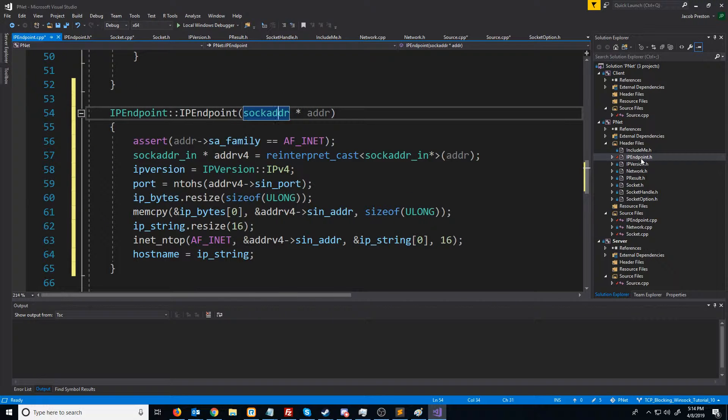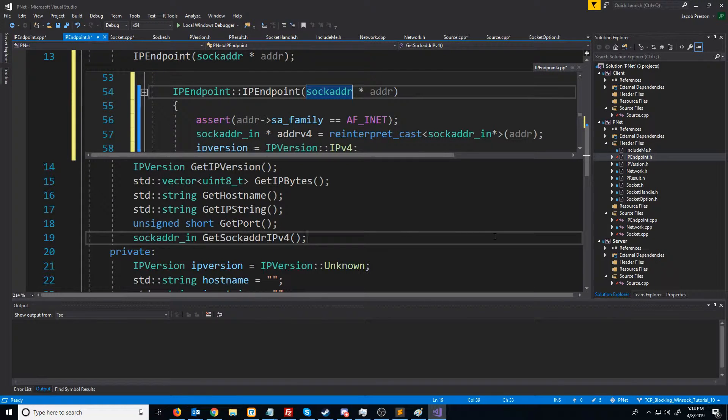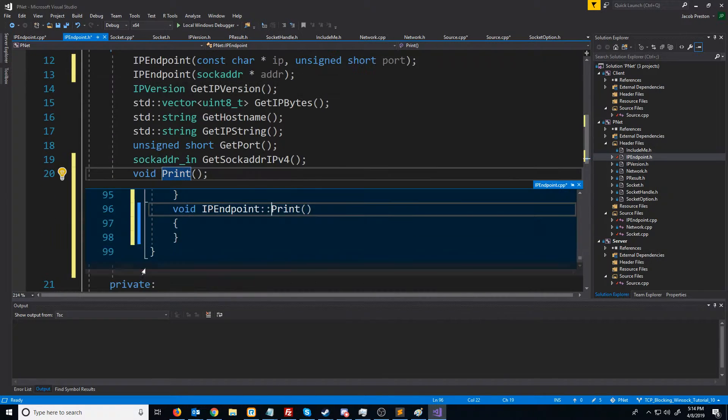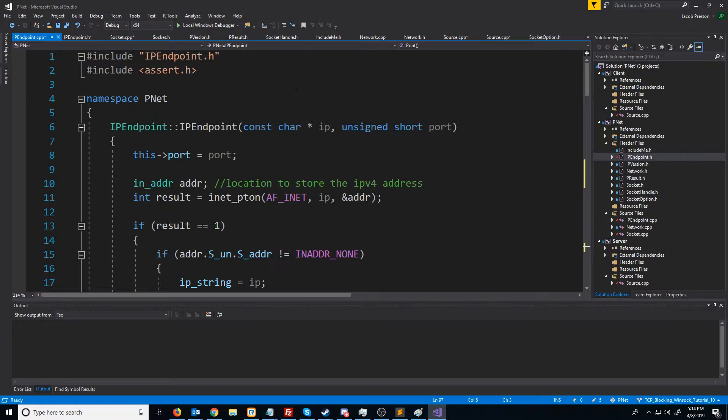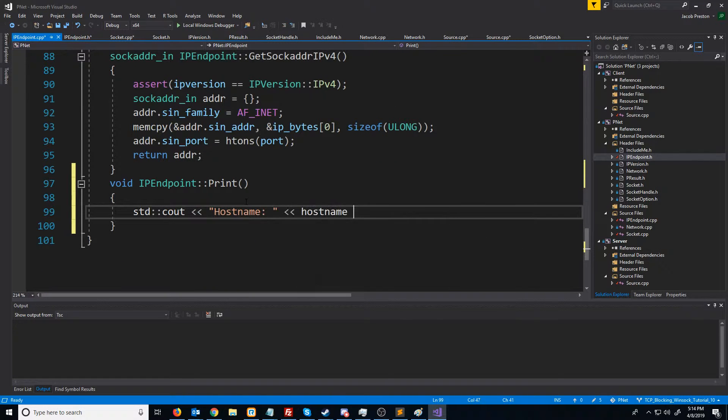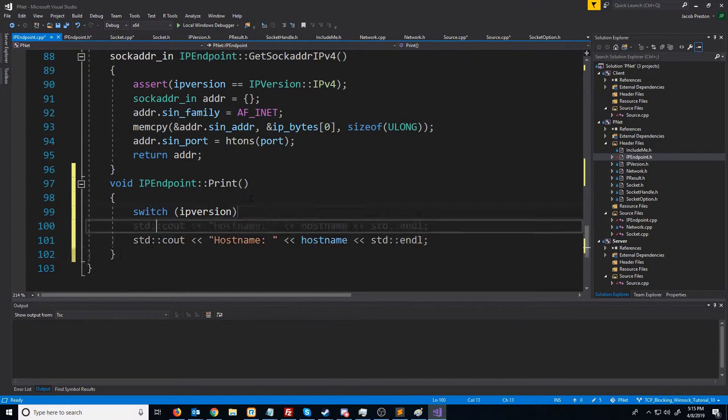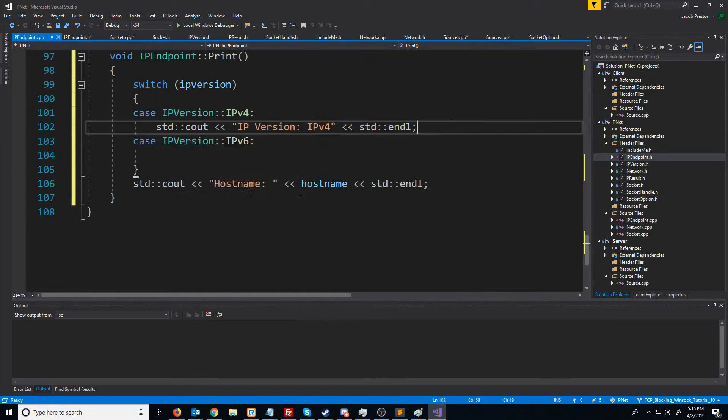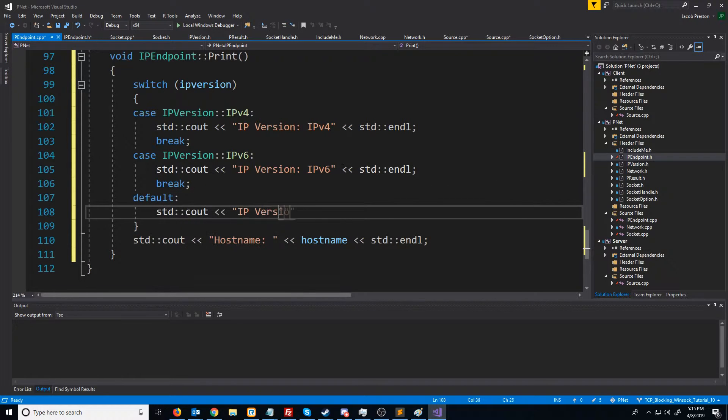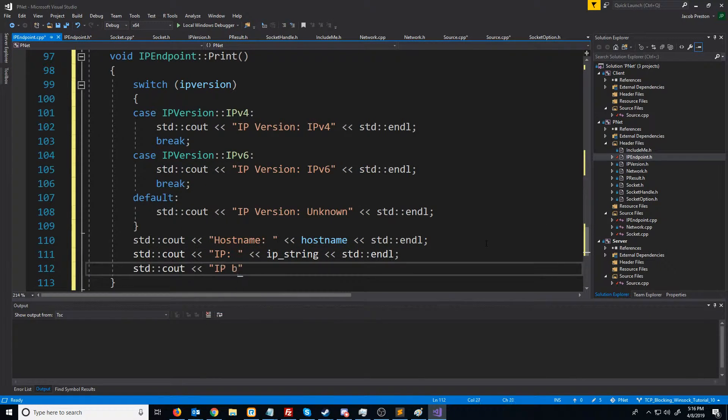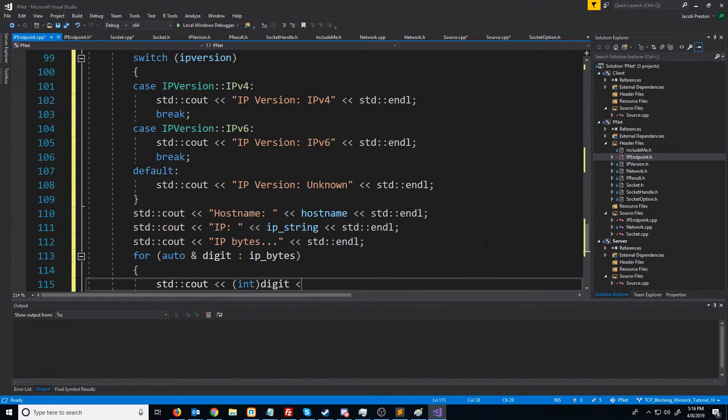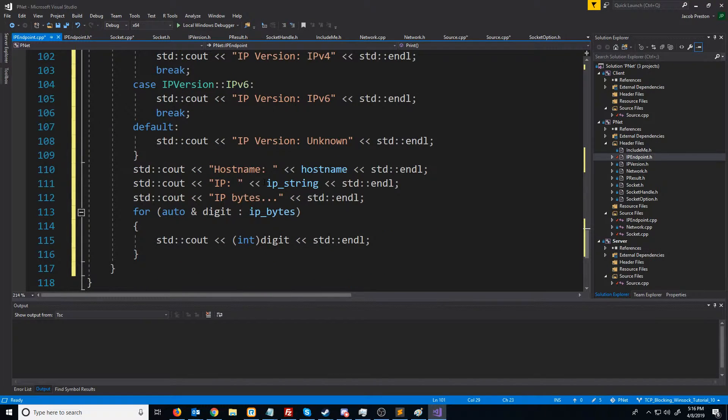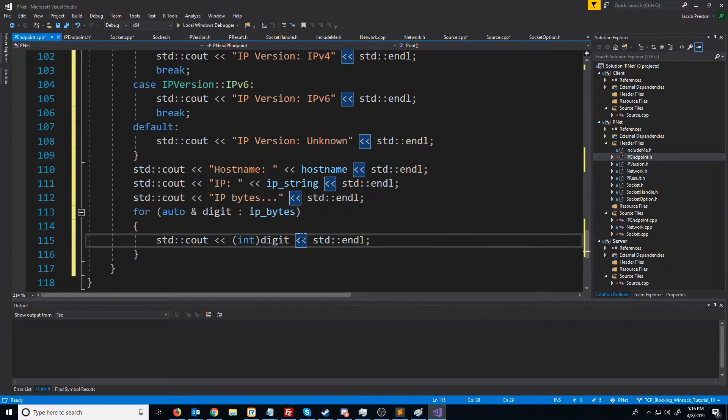One other thing I'd like to go ahead and put in here is for IP endpoint, I'd like to just add in a print. This will just print out information about this IP endpoint. I need to add the include for iostream. So a quick review of what we'll do here is we'll print out the IP version, print out the host name, the IP string, and then the individual IP bytes on their own lines.